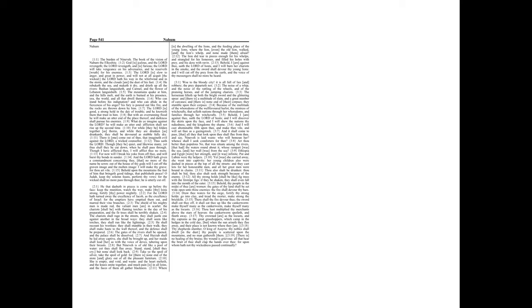Thou also shalt be drunken. Thou shalt be hid. Thou also shalt seek strength because of the enemy. All thy strongholds shall be like fig trees with the first ripe figs. If they be shaken, they shall even fall into the mouth of the eater.